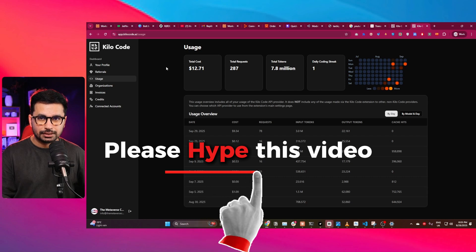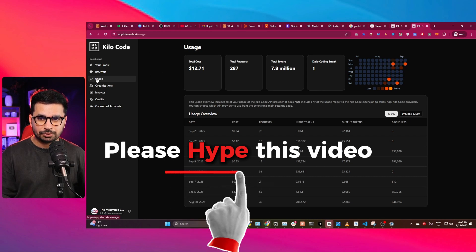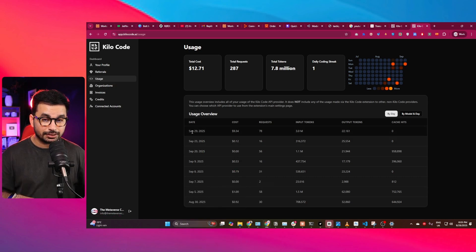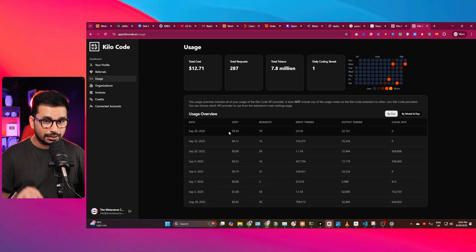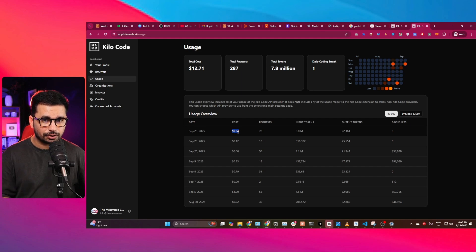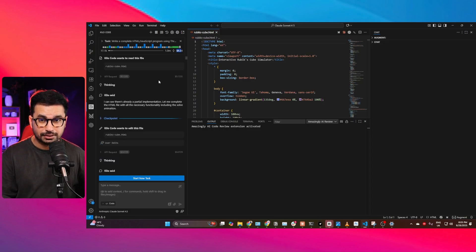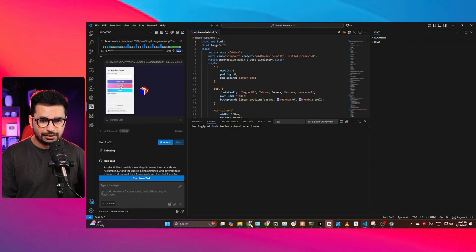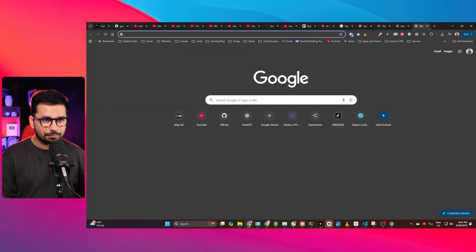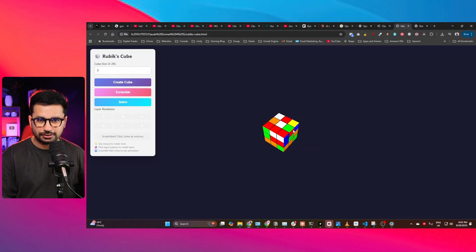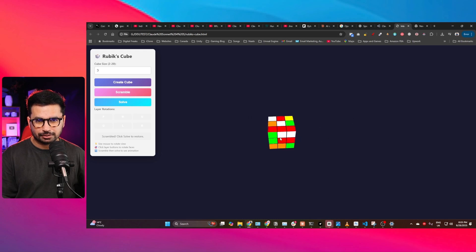But then I checked it on Clio Code dashboard inside usage, and here you can see today I just used it once and it cost $9.34 for this task. So that means just to create this simple basic 3D simulation, it cost $9.34.